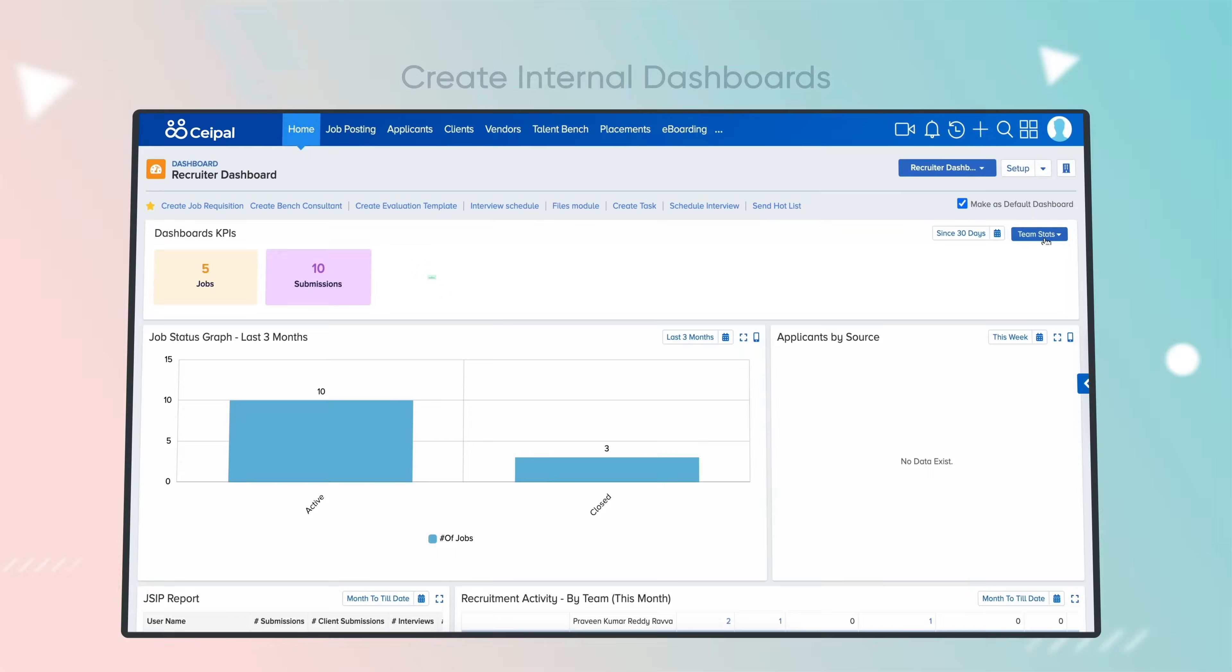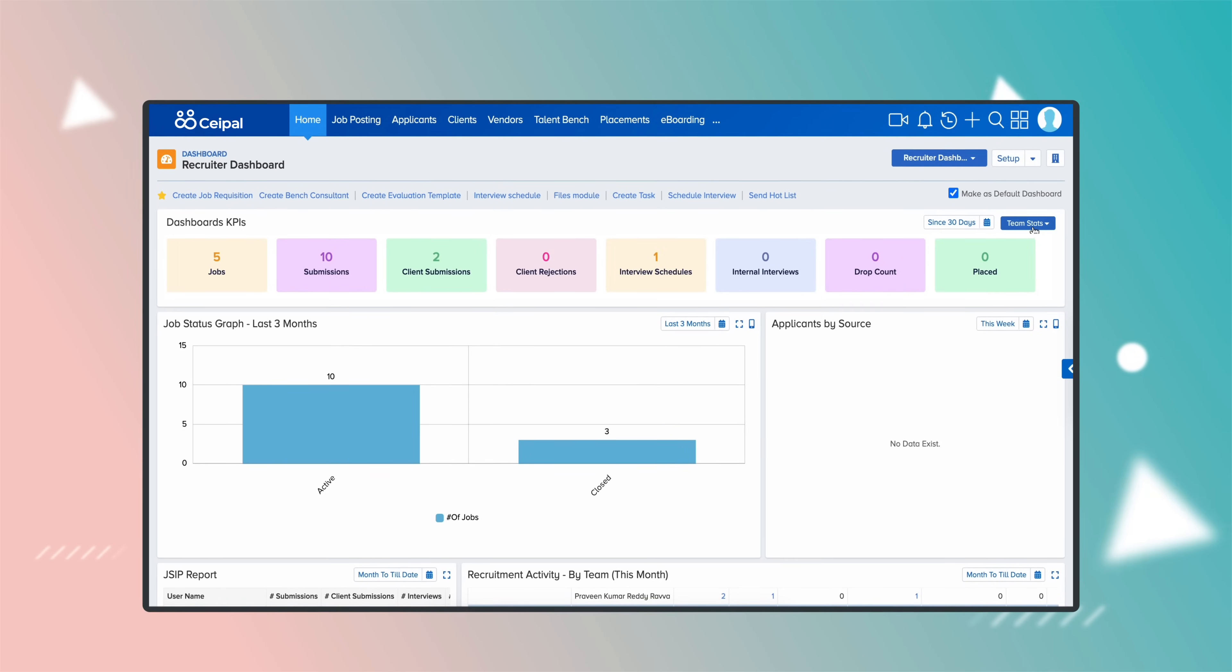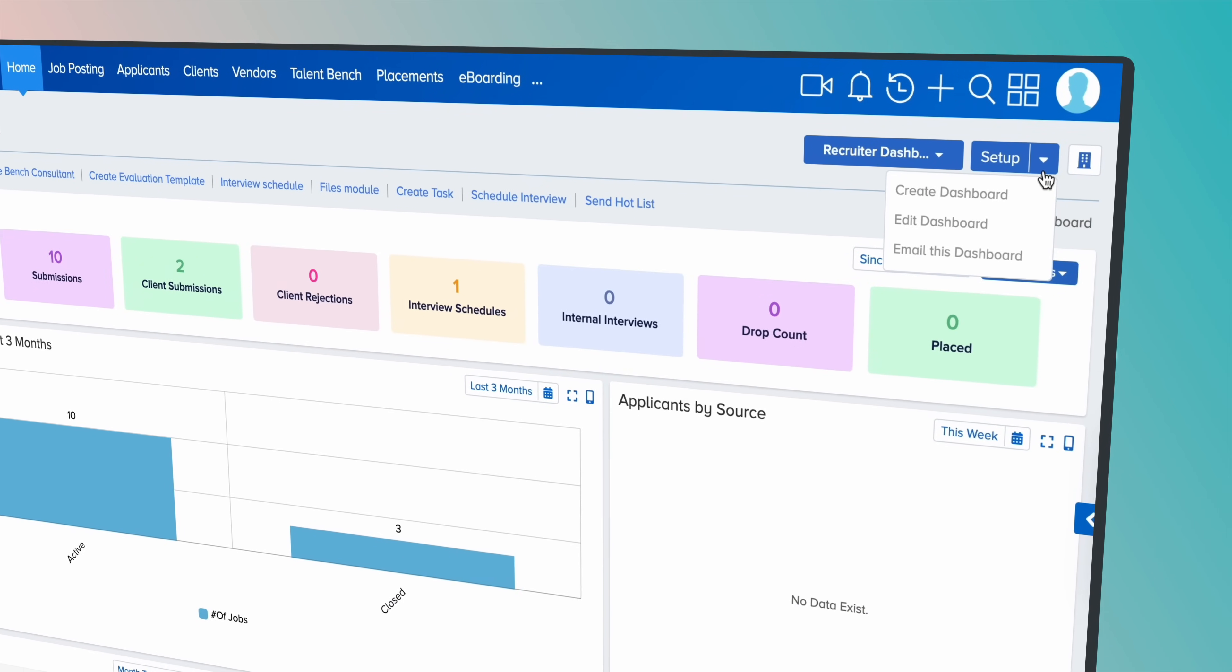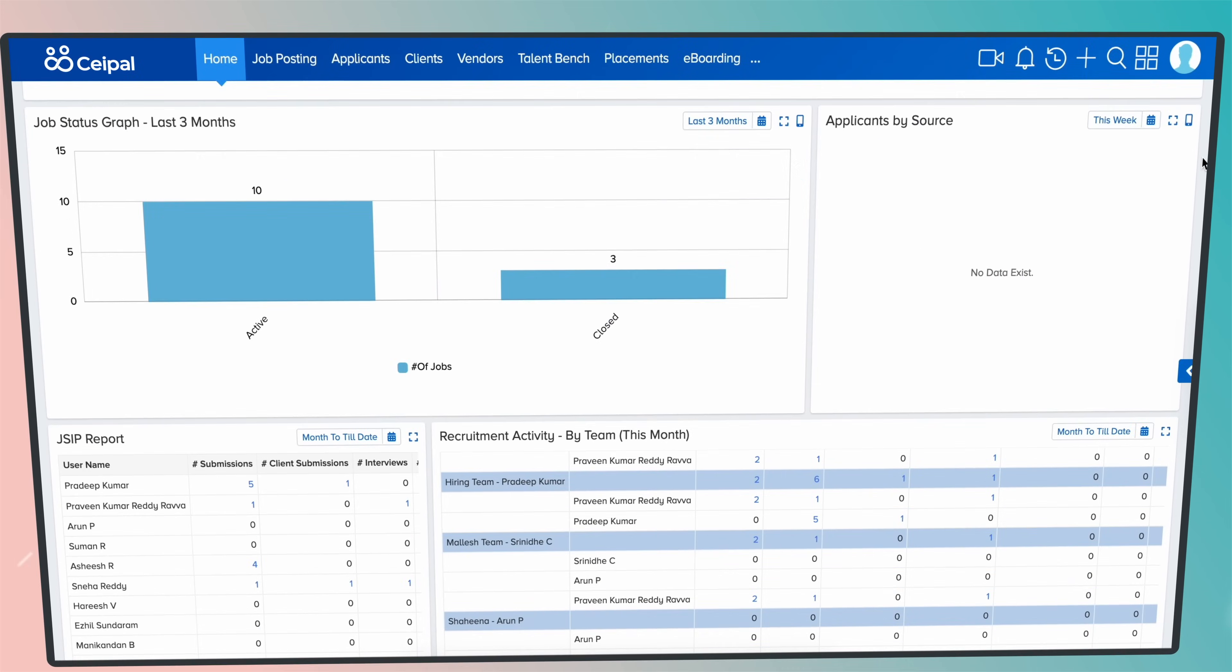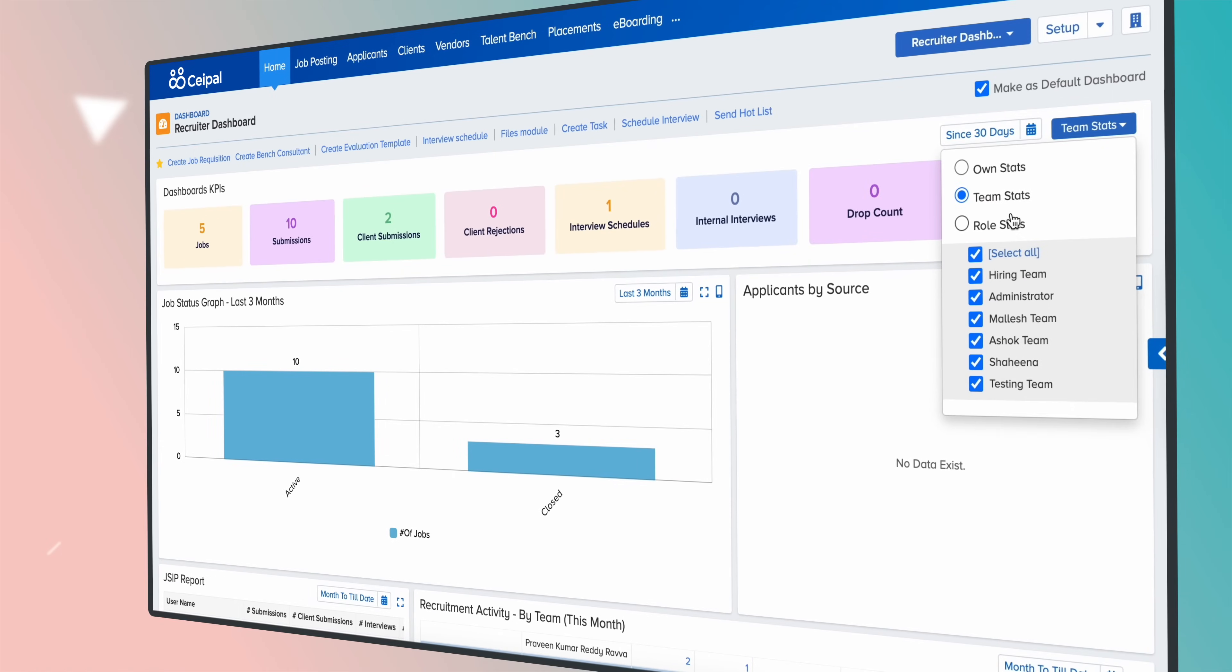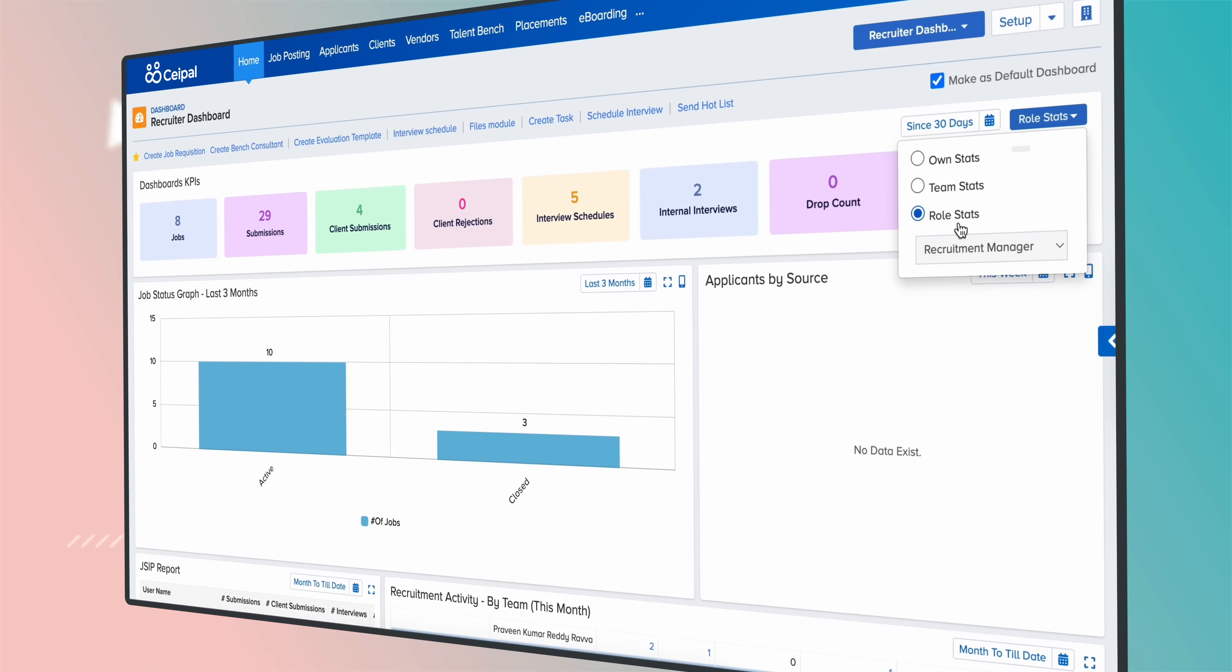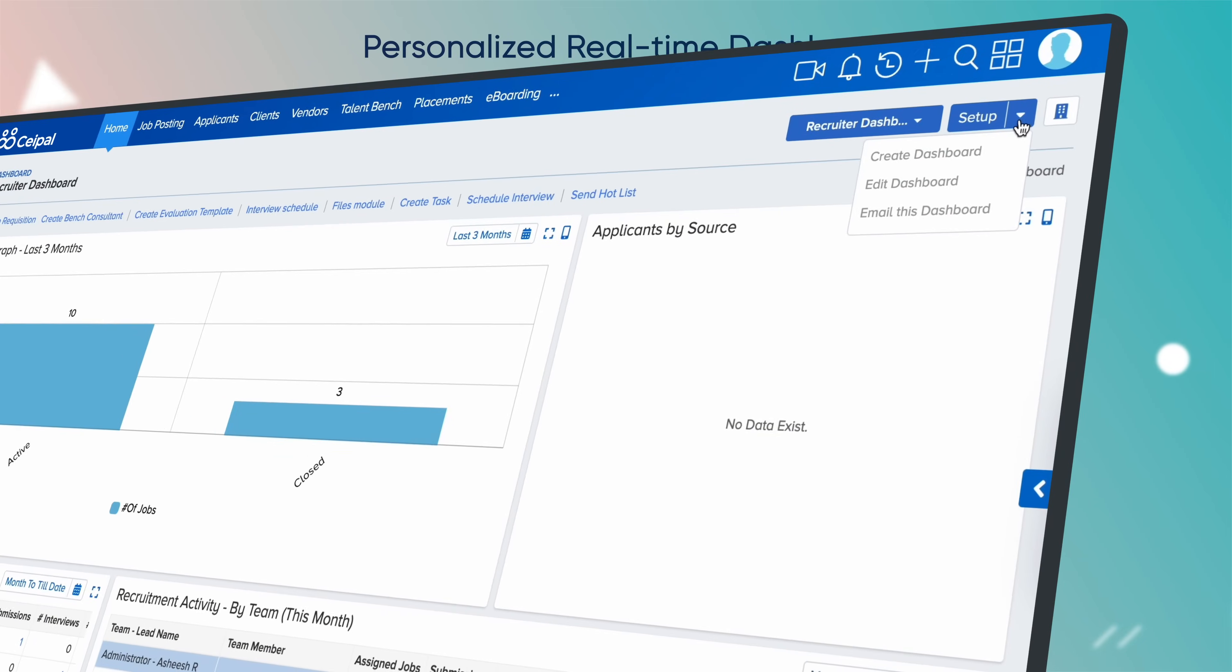Recruiters can develop dashboards to monitor the performance of KPIs, providing staffing firms with the flexibility to incorporate their chosen metrics for improved tracking and assessment of performance. The KPIs can be for own team and role staffs.